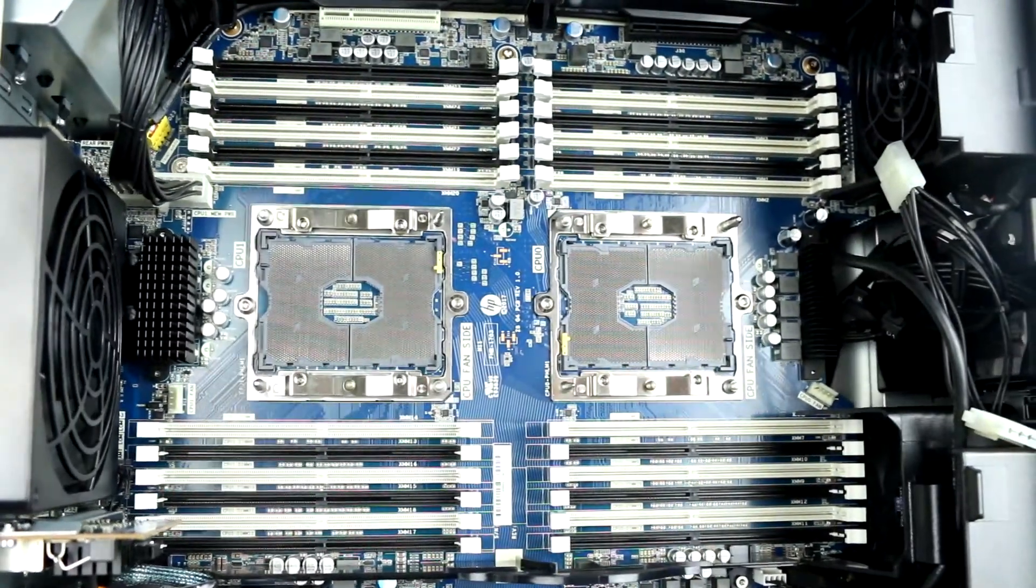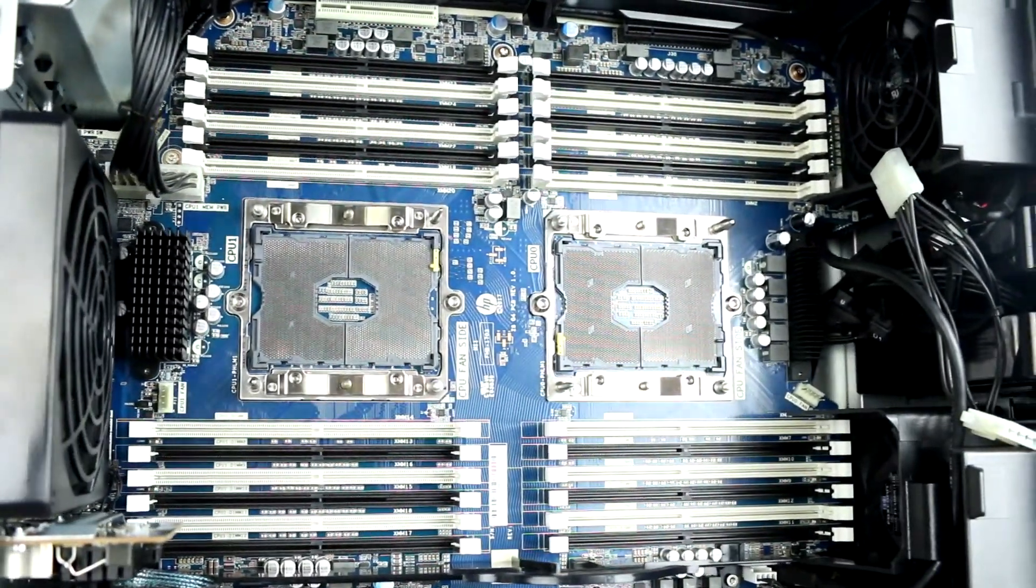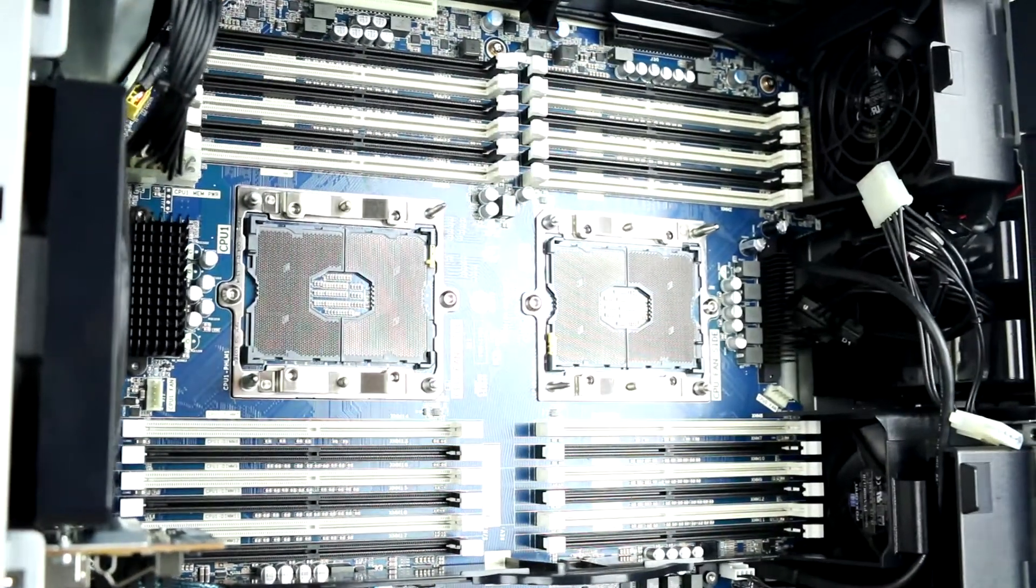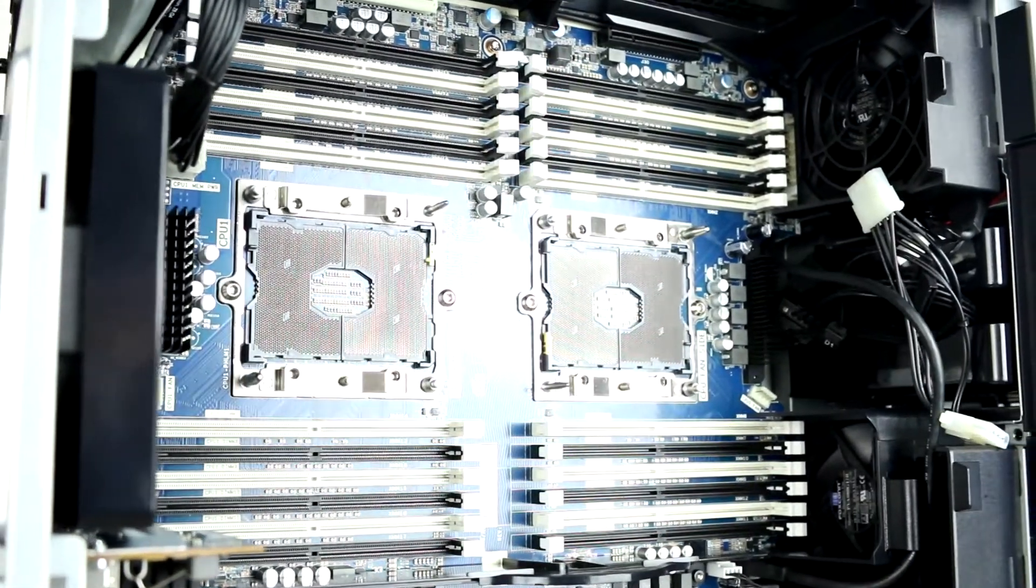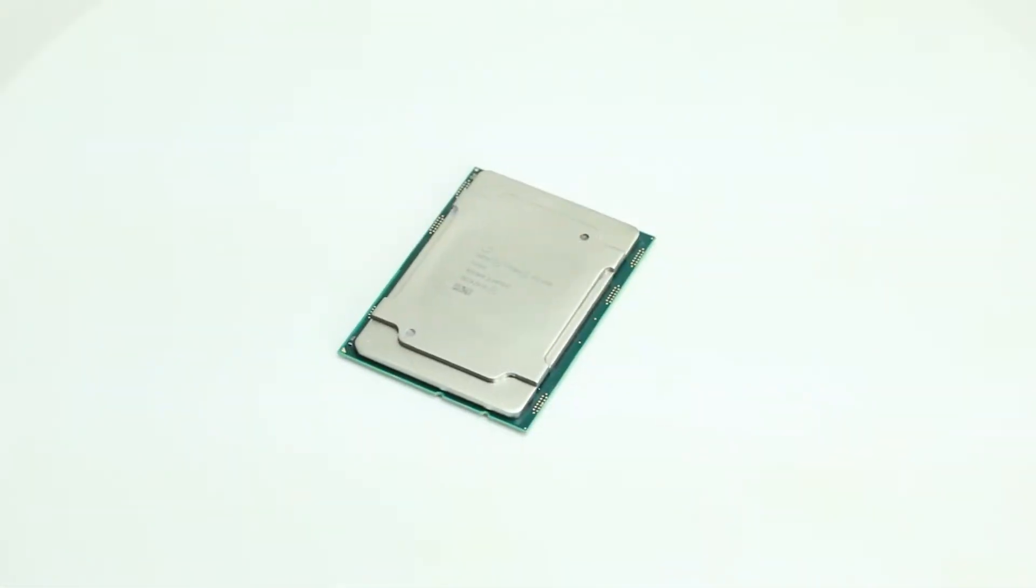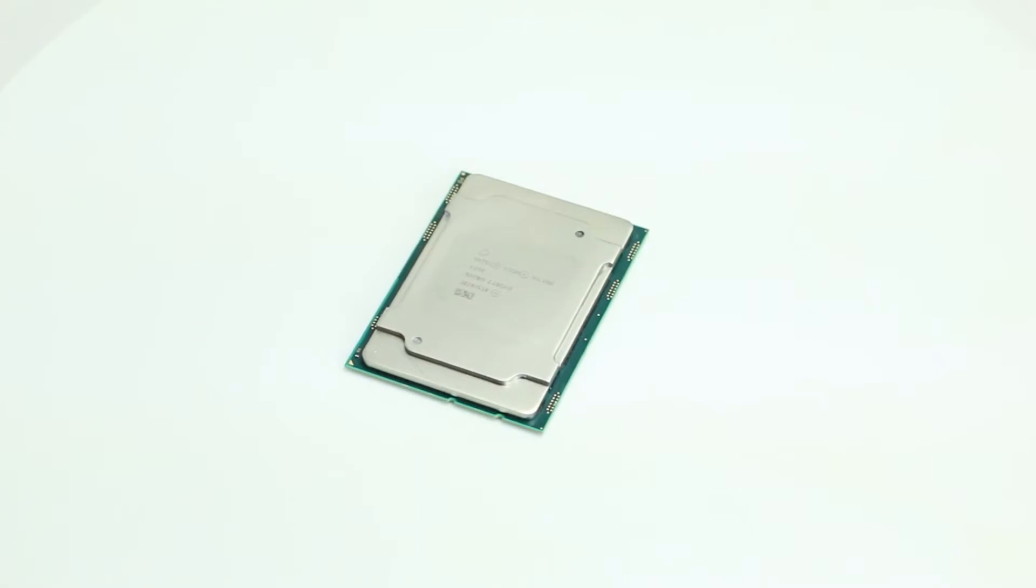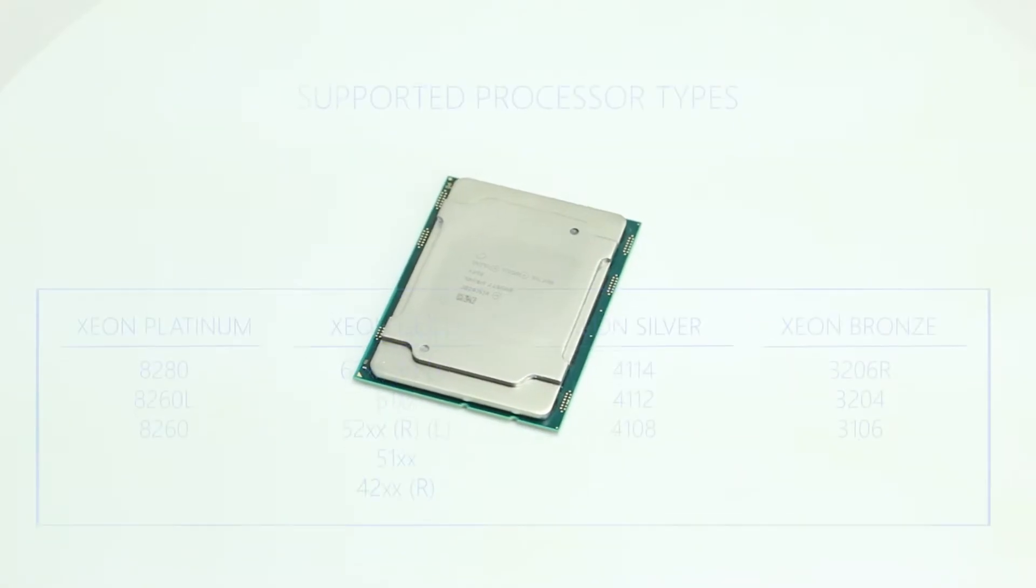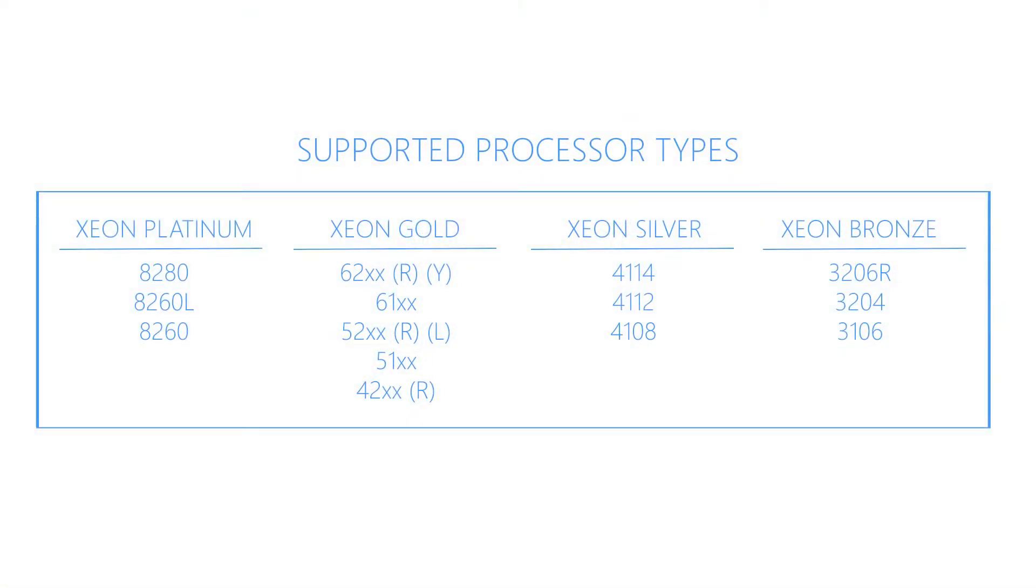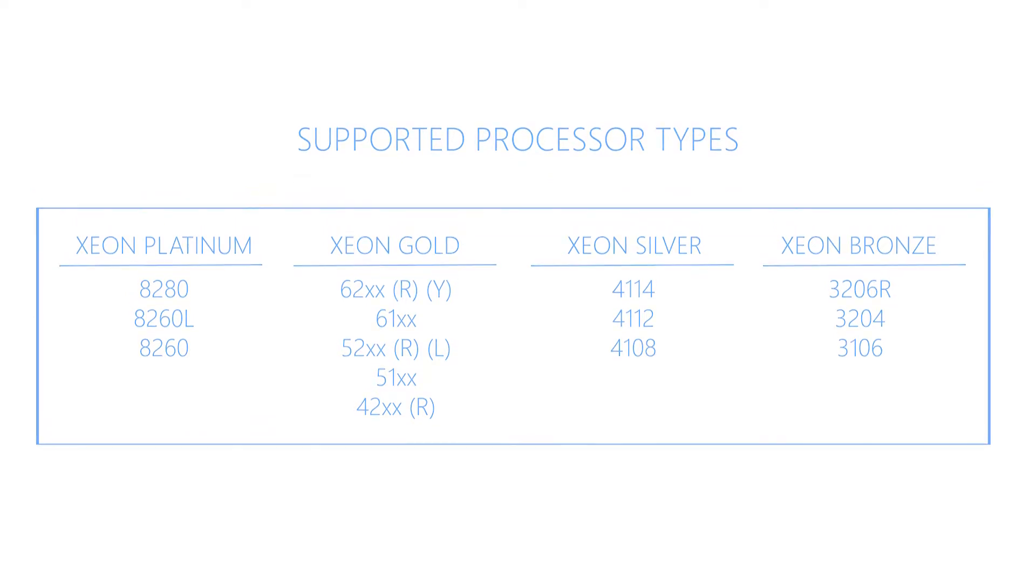The Z8 G4 workstation can support one or two Intel Xeon Scalable Processor Family CPUs with up to 28 cores per processor. Compatible processors are listed on the screen. Please check the link in the description below for a more comprehensive list of compatible CPUs.